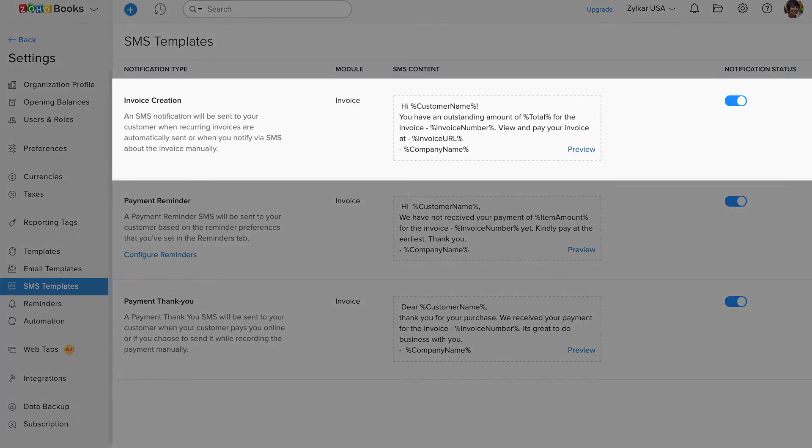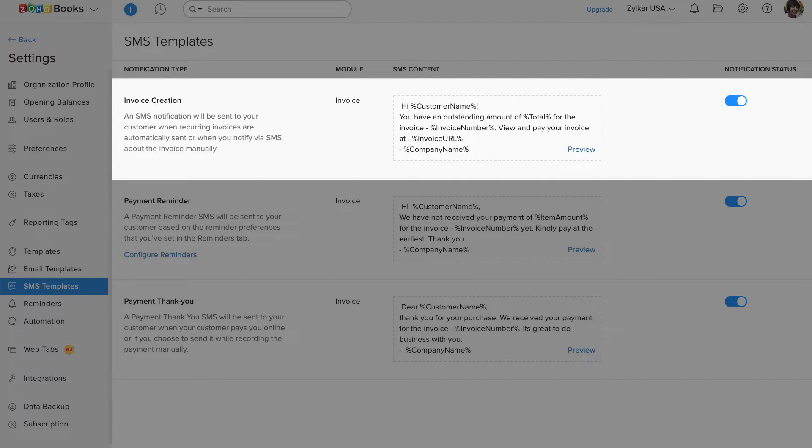For invoice notification, SMS will be sent out automatically for the recurring invoice. And for the one-time invoice or when you create an invoice, you will have to send them manually. Meaning you will have to click on a button to trigger the SMS.